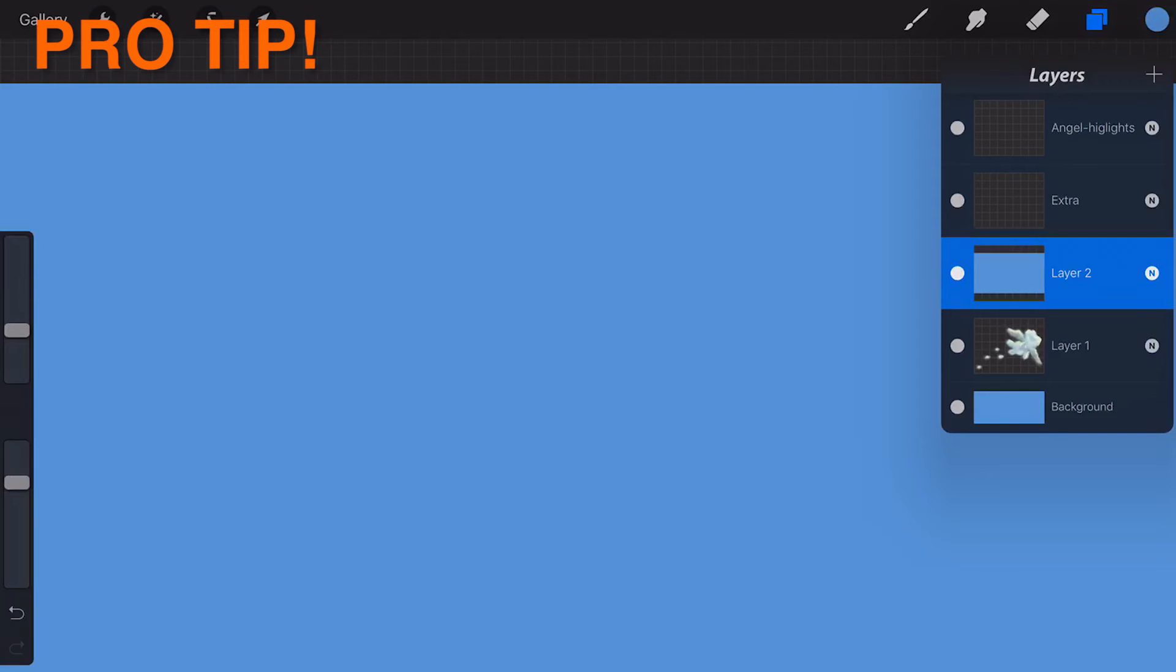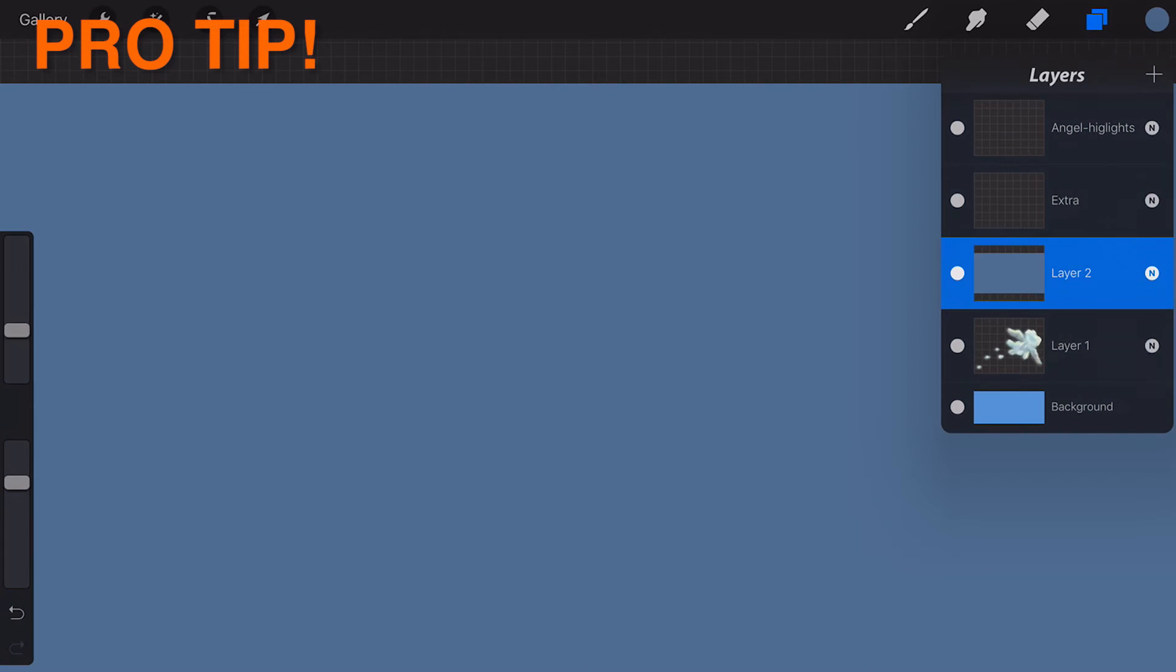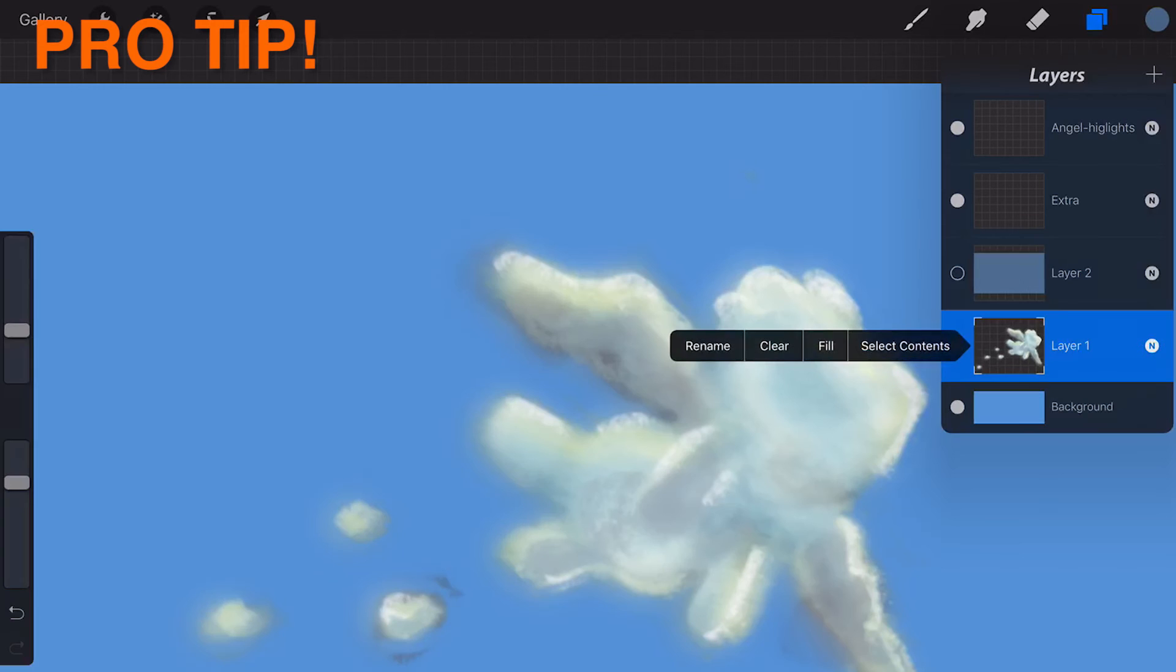Pro tip. Using Fill with Alpha Lock On will only fill the used pixels on that layer.